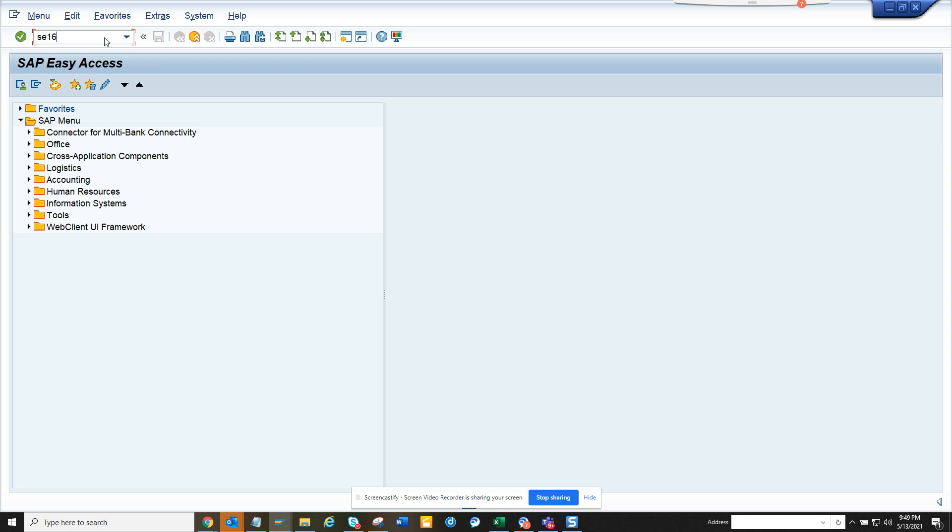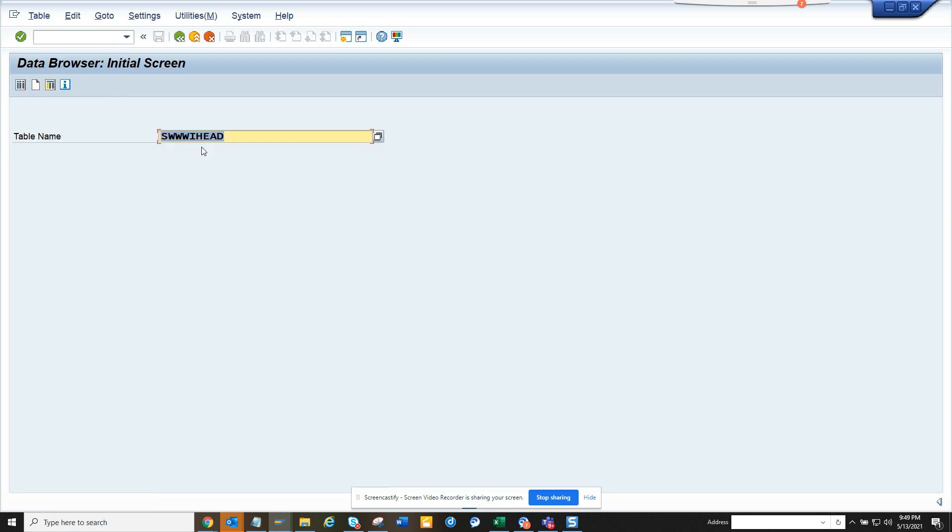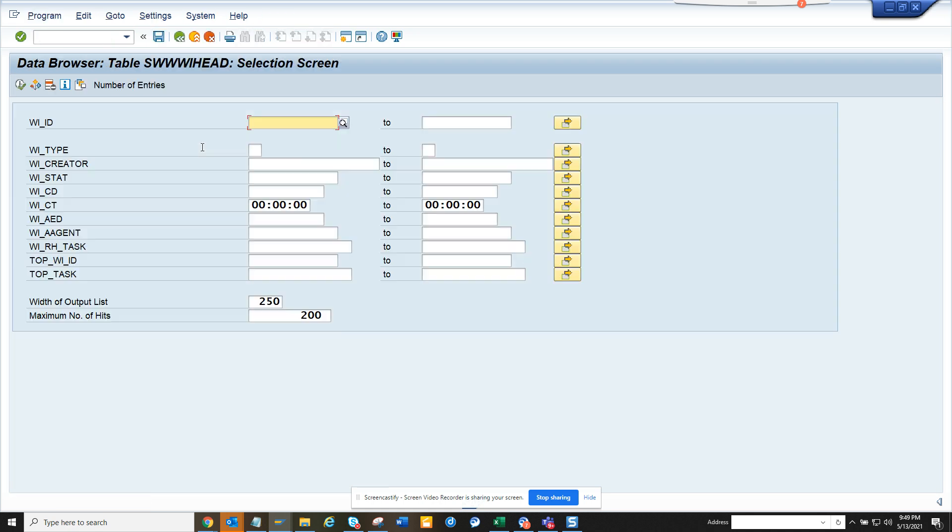So if I go to SC16 or SC16N, I'll show you SC16. I have a requirement that I need to get all the workflow creators for the workflow-related tasks.